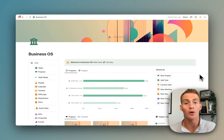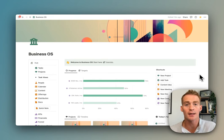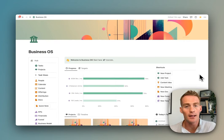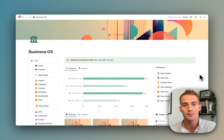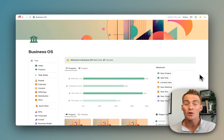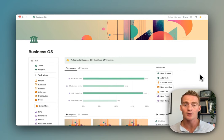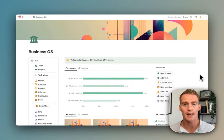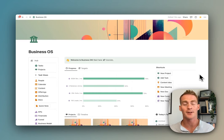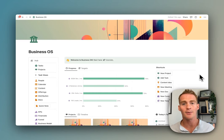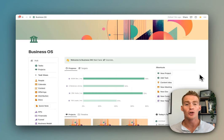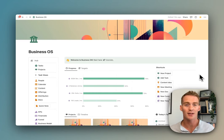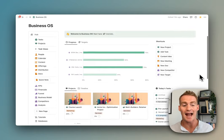I'm very happy to say that Business OS is now actually live and available. If you're interested in using this template system, I will leave a link to it below. If you have any questions or comments about how to use it or how to customize Business OS to your own use case, please do leave me a comment.